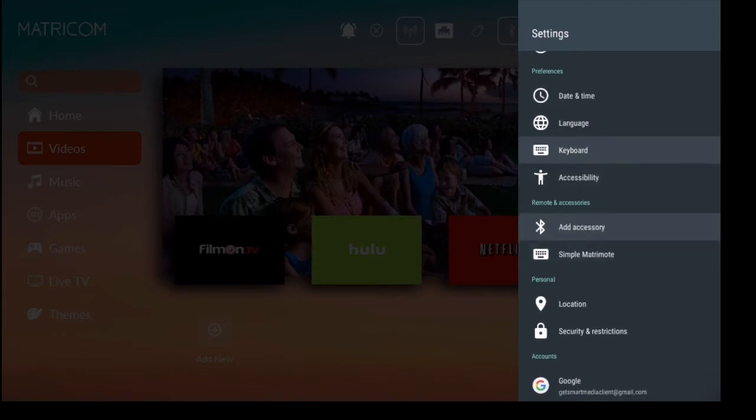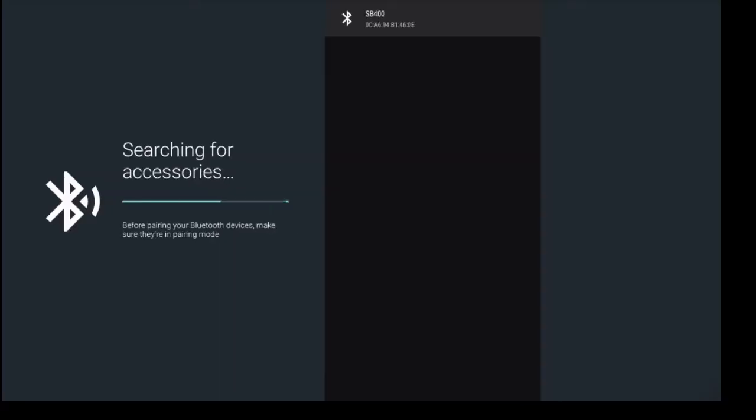So it's going to start searching for an accessory. Right now it's seeing my Bluetooth speakers, however I'm going to go ahead and put my Matricom gamepad into pairing mode. Alright, so once you've put your device into pairing mode...